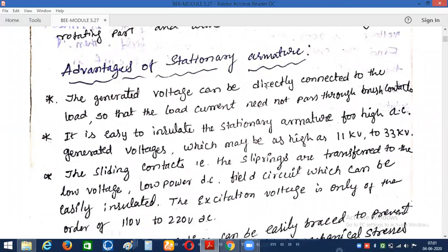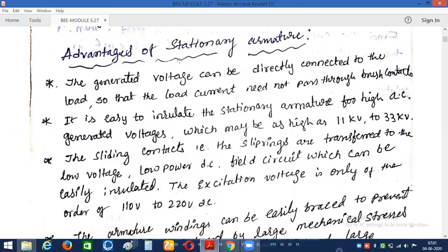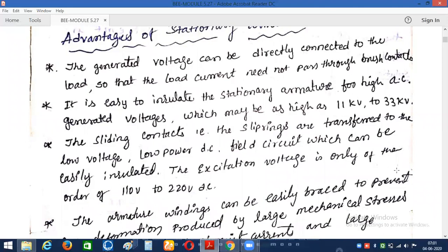Similar to the DC generator, we could make the armature a rotating one even in the synchronous generator. But due to certain advantages, we make the armature a stationary circuit in the synchronous generator. Let's discuss briefly what the advantages are of making the armature a stationary circuit in the synchronous generator or alternator.